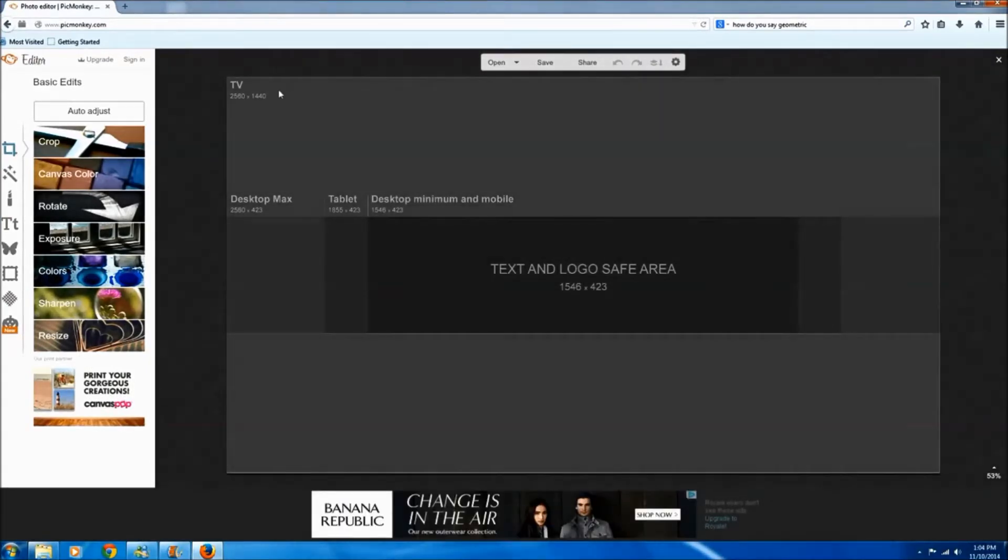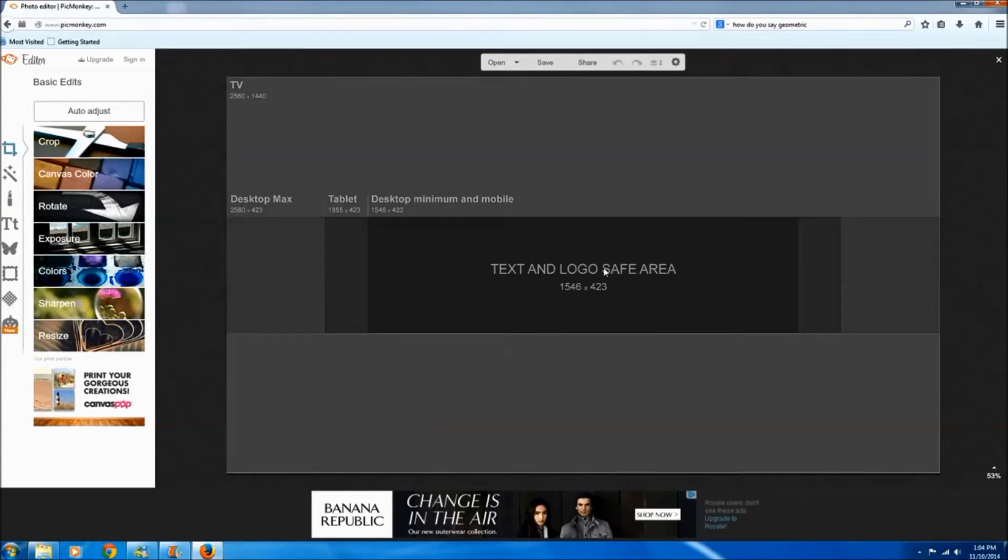And as you can see here it lays it out, so if you're wanting to focus on TV you can use this whole area, desktop max which is this, but I like keeping all my images within this darkest area, it seems to transition the best.